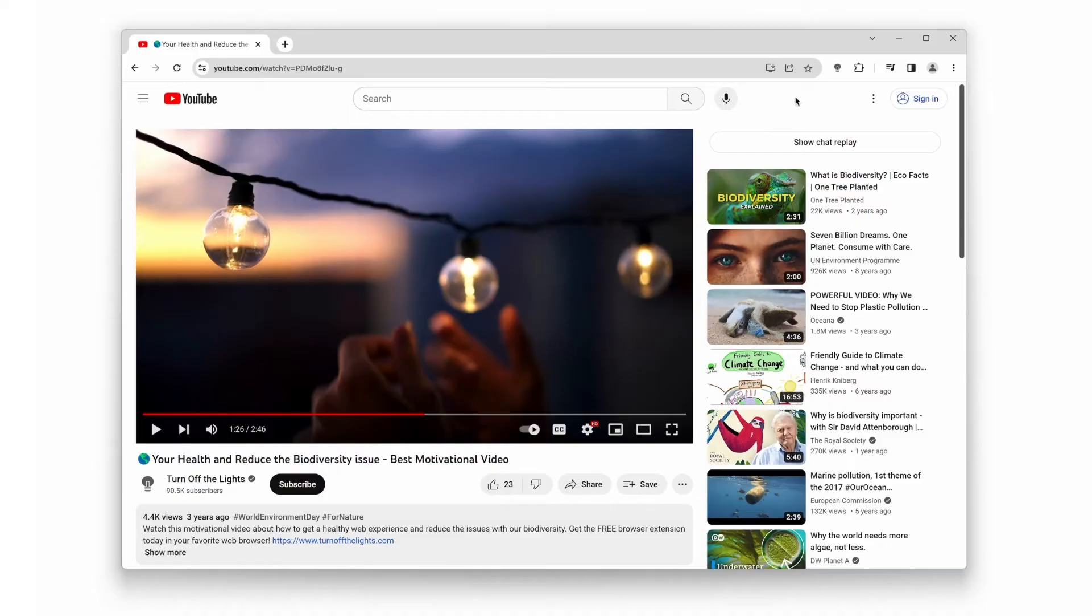First things first, you'll need the turn off the lights browser extension. Don't worry, it's completely free. You can find the link below in the description box.